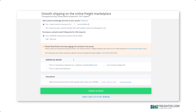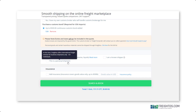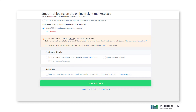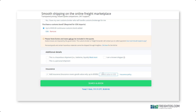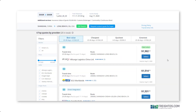Next, we just need to know a bit more about your shipment — like, is it hazardous or personal? If neither, you can just move on to insurance. When it comes to shipping, things that are sometimes out of our control happen, so adding insurance will give you some peace of mind. That's it — just click search and book and watch the results come in.